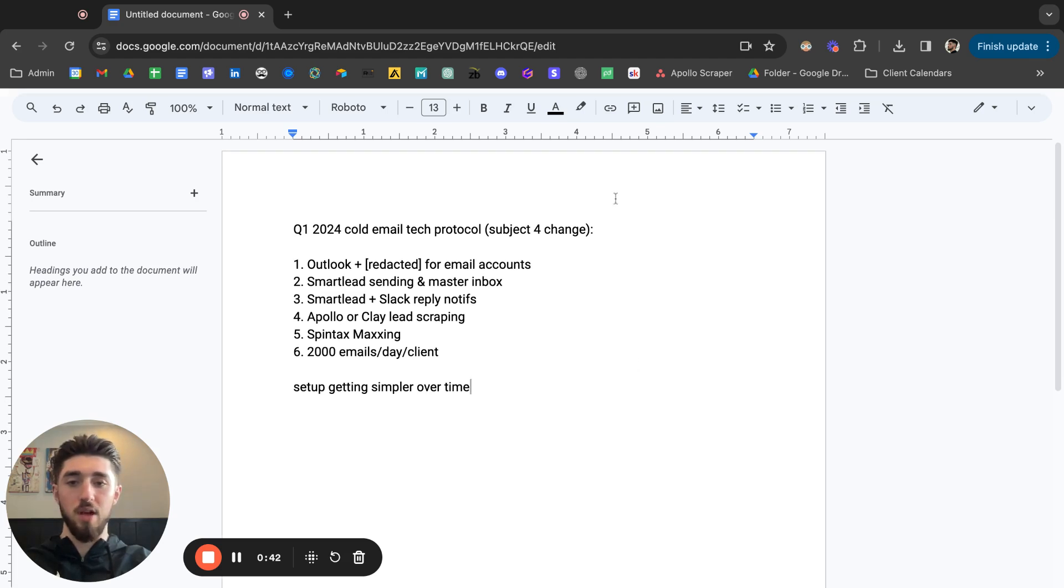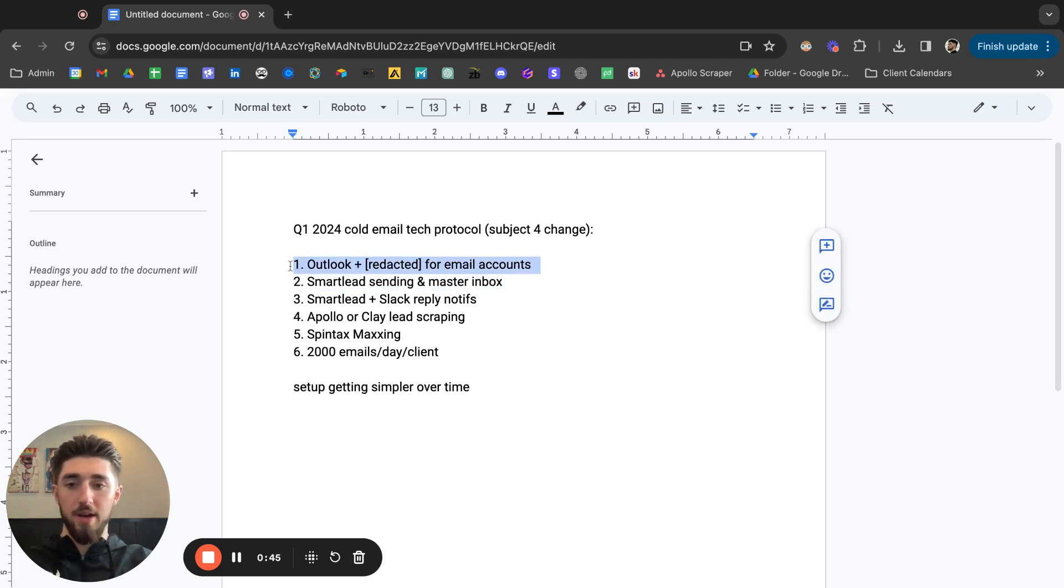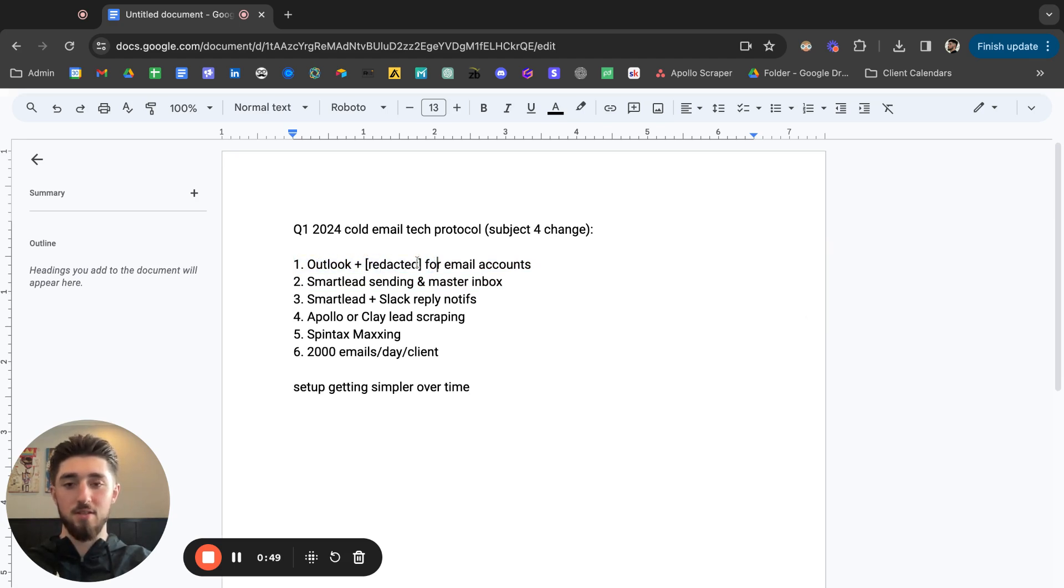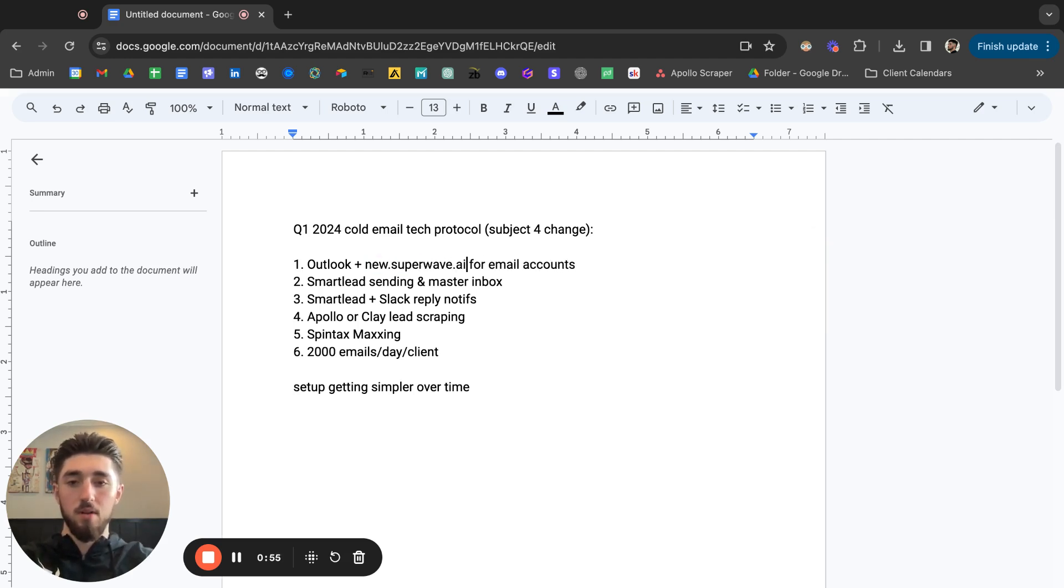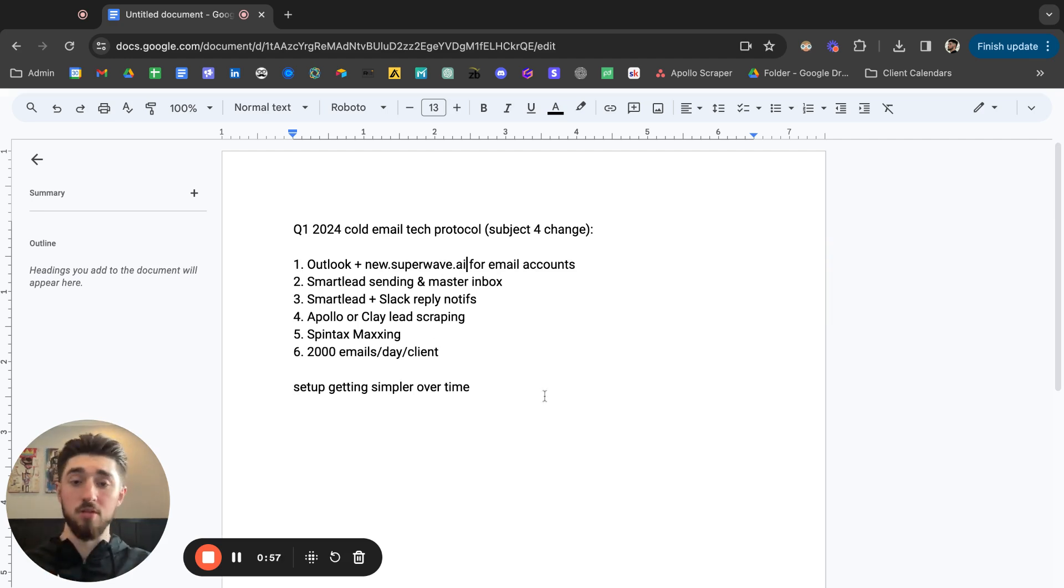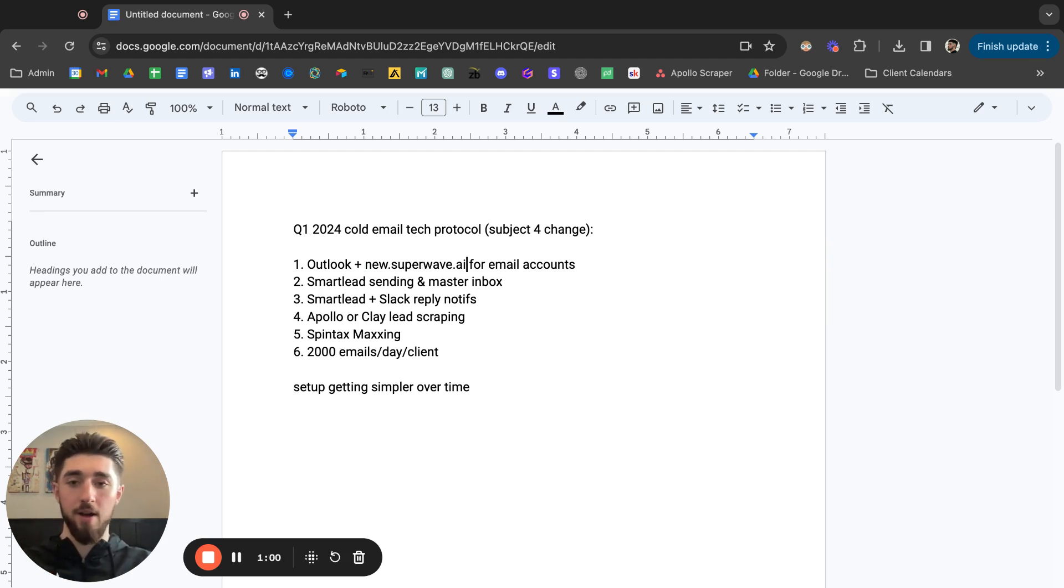Let's dive into it. First we got the email account, so we're using Outlook. I'll just leak it, something crazy. We're testing out this private infrastructure called SuperWave.